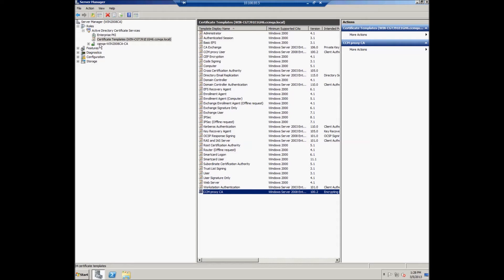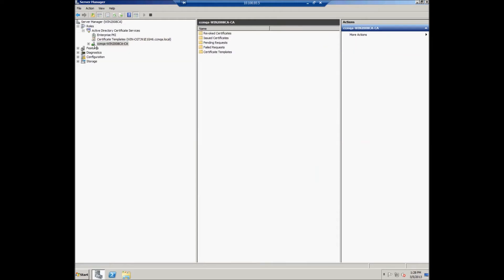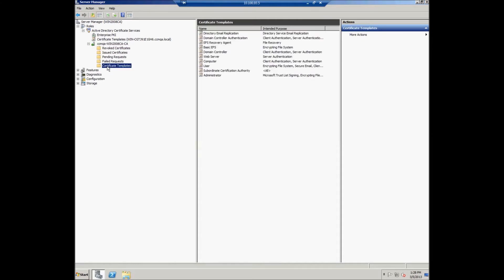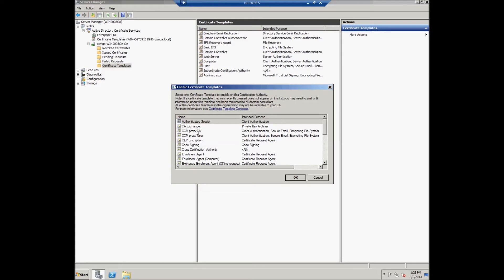In order to add the newly created certificate template to the list of certificate templates, the user should run the Server Manager, then select Roles, Active Directory Certificate Services, and the common name of the newly created CA, then Certificate Templates. Right-click on Certificate Templates, select New and Certificate Template to Issue. From the Enable Certificate Template list, the user should select the CCMProxy CA and click OK.